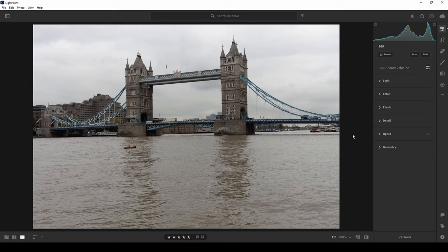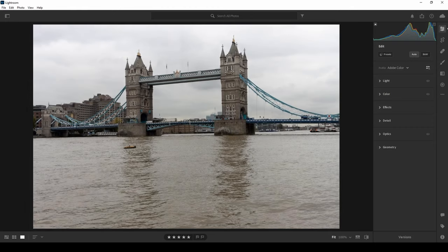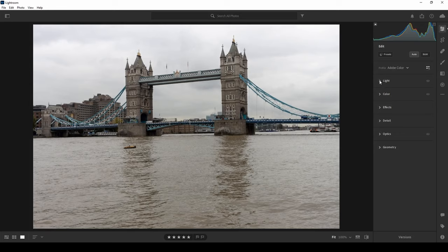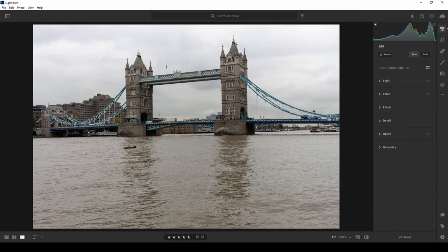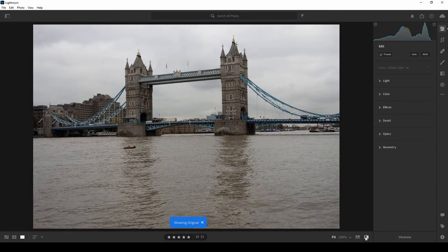Now for the quickest way to fix your photos automatically. There's a function called Auto Settings — clicking it lets the Lightroom AI adjust the photo automatically. It corrects the light and exposure; clicking the settings shows it took down the highlights and increased the shadows. There's also a 'Show Original' before-and-after button at the bottom — click it to compare before and after the optics correction and auto adjustment. The keyboard shortcut is the backslash key.